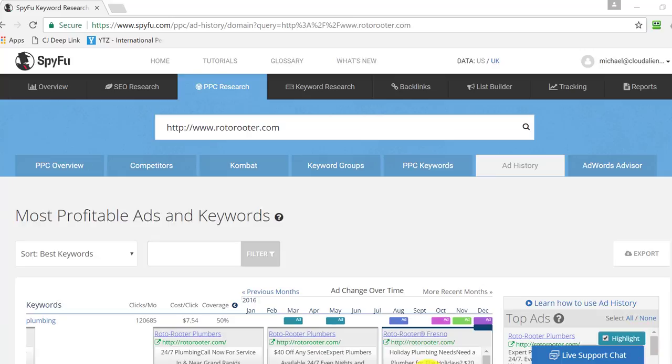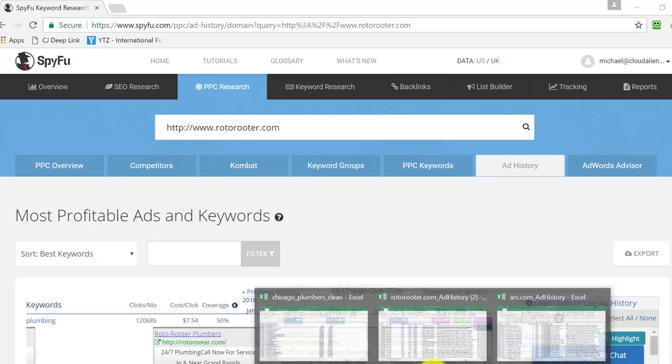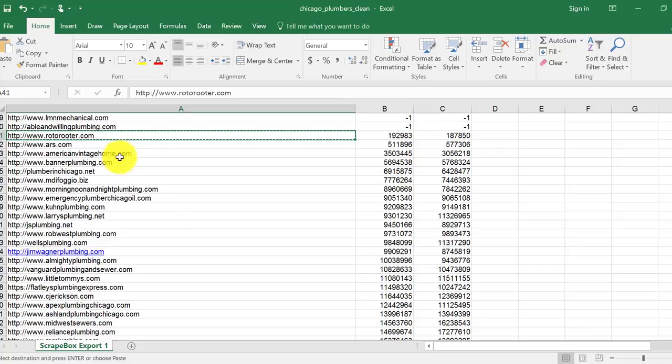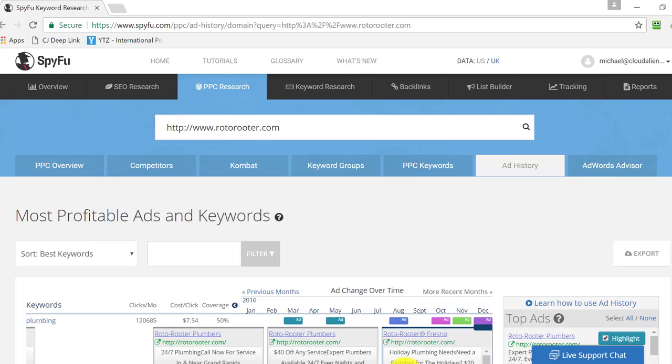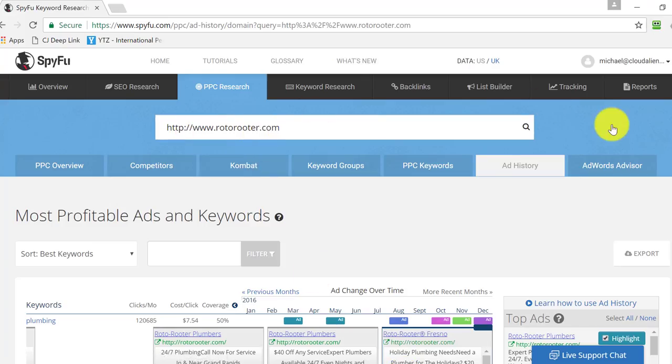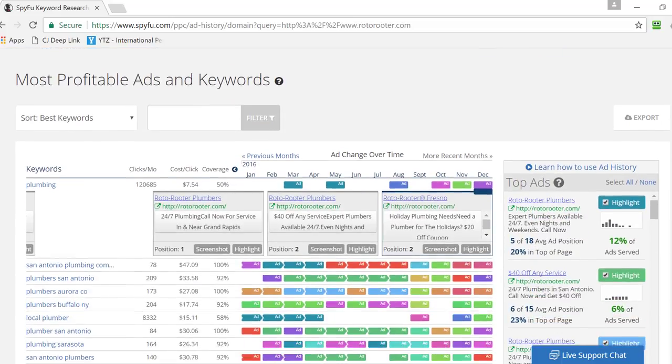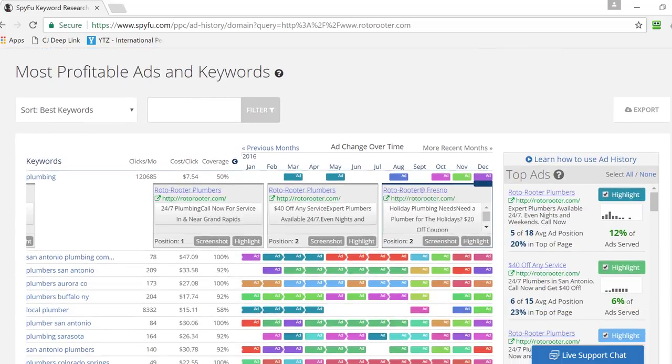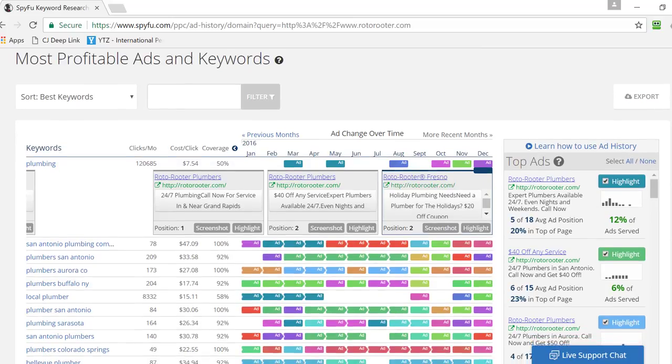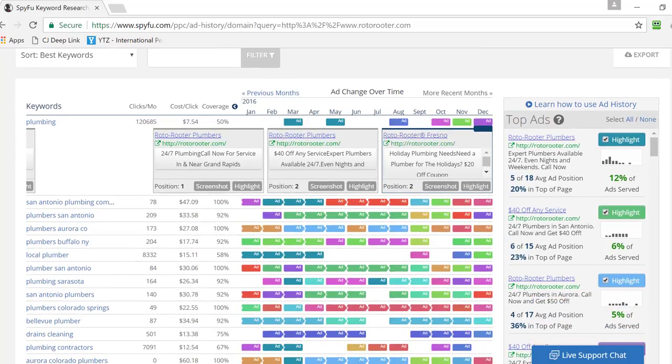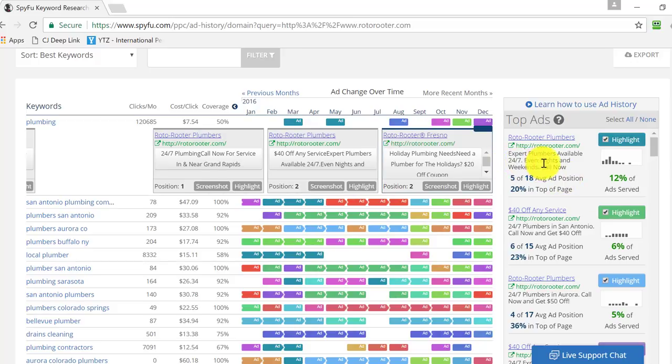So in this case, we scraped all these keywords, and I'm going to start up here with Roto-Rooter and work my way down. And what I'm looking for is their ad copy. Very important here is you don't want to try to recreate the wheel. I would say you don't want to entirely copy the wheel either, but at the same time, why not find something that's already working? So in this case, this is working. Expert plumber is available 24-7, even nights and weekends. Call now.